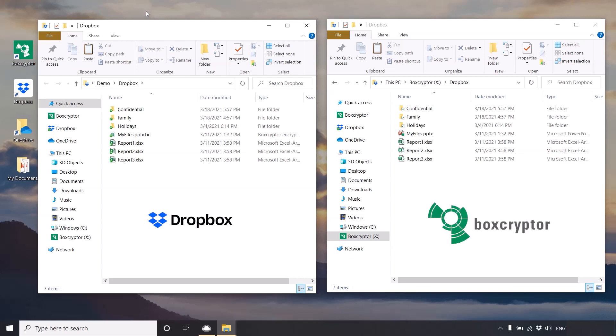In your Dropbox, you will see all your files and folders and can easily recognize the ones that are encrypted by the .bc extension.